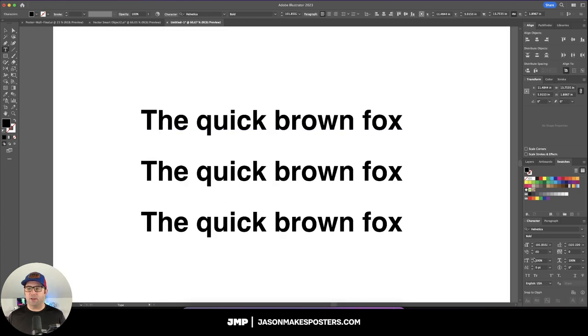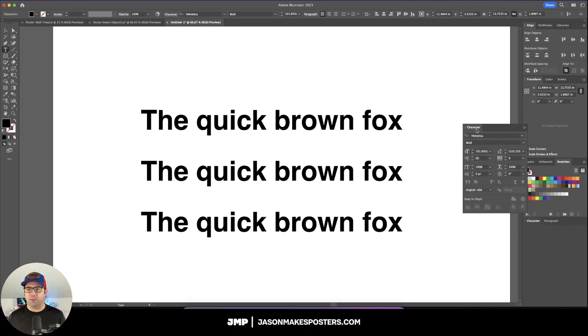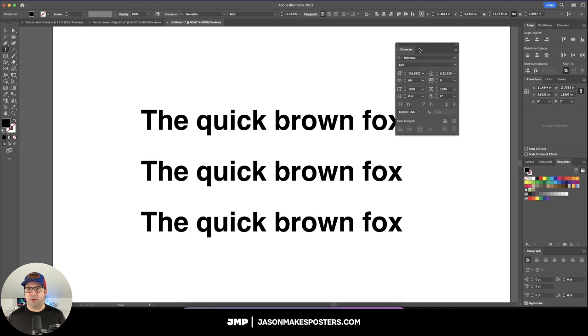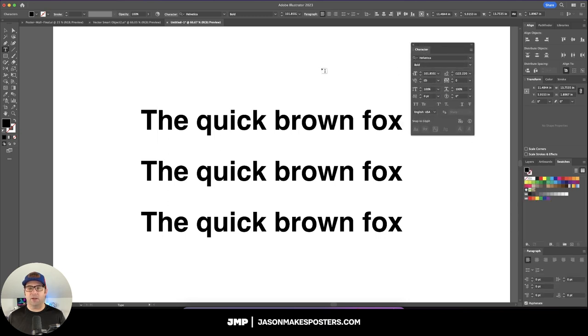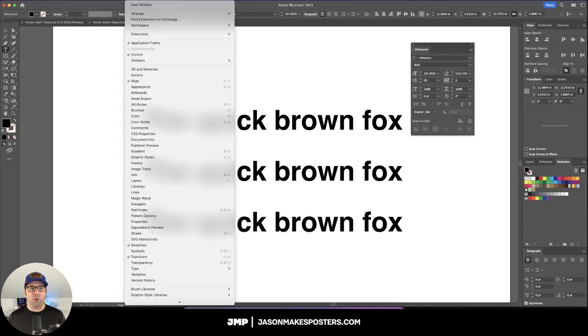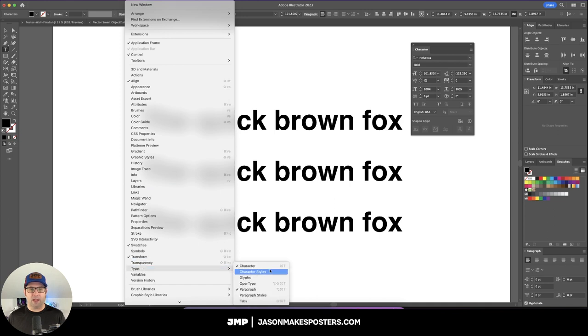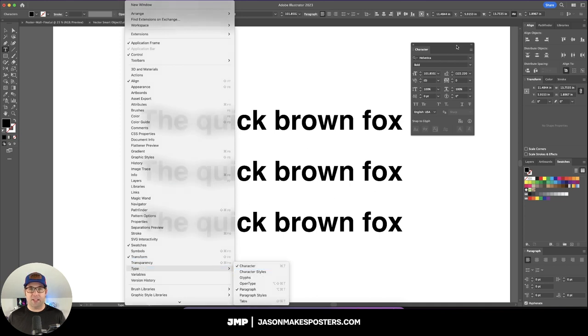I'm going to zoom in here and kern these letters. You go over to your character panel. I'll just drag this out. If it's not showing up for you, just go up to Window, Type, and then Character, or you could do Command T on your keyboard or Control T on Windows.